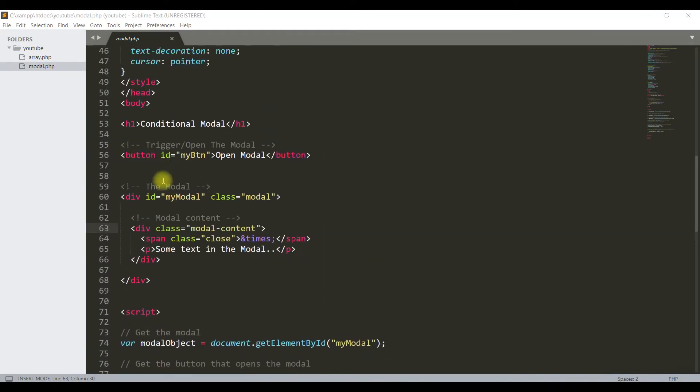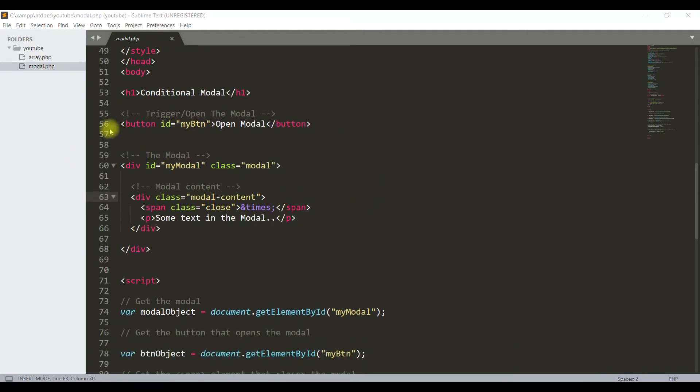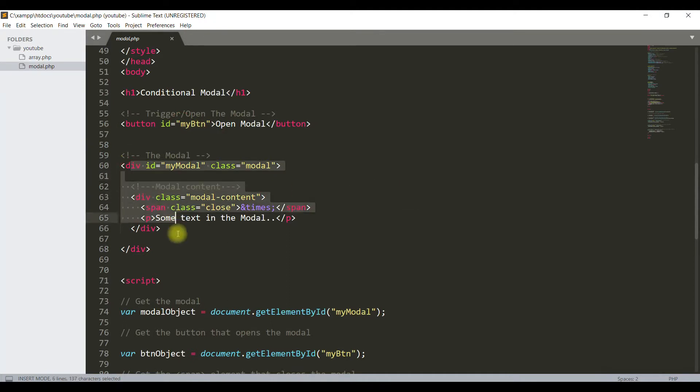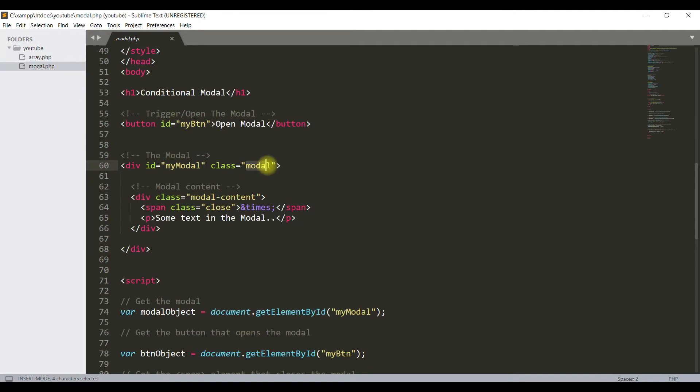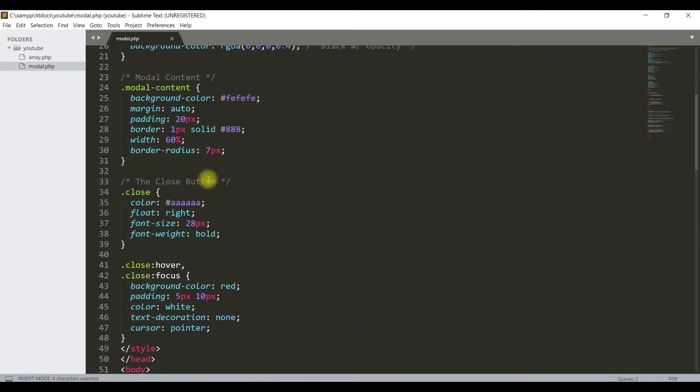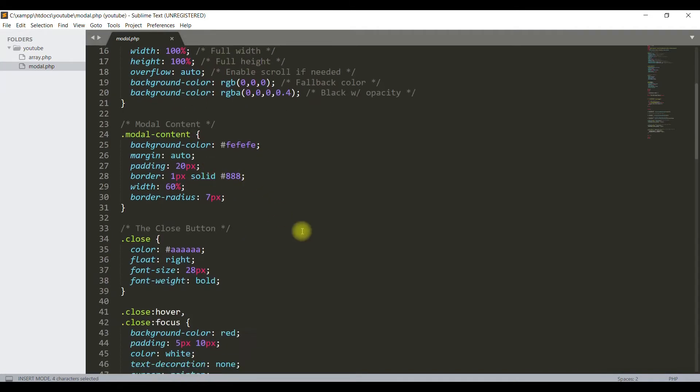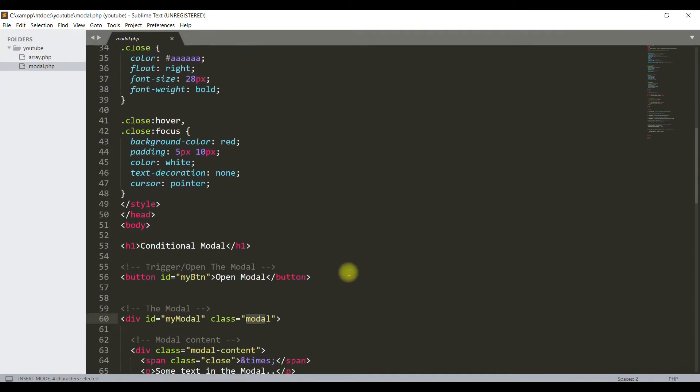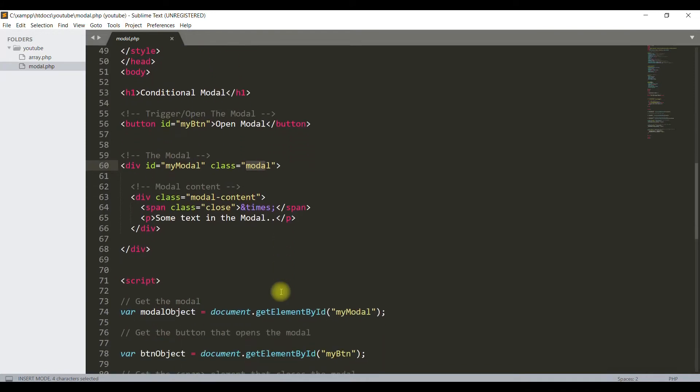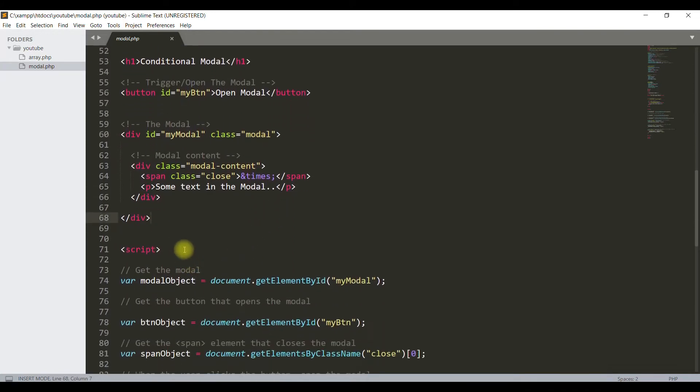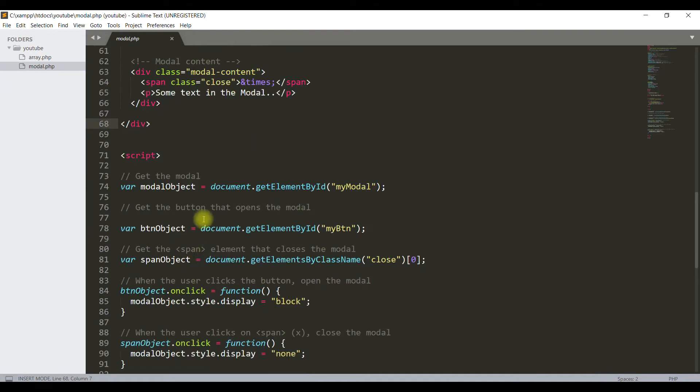This button has the ID myBTN and this is the div for the modal which has ID myModal and class modal. This class is defined here with display none, which means this div will be hidden by default. This is the script.